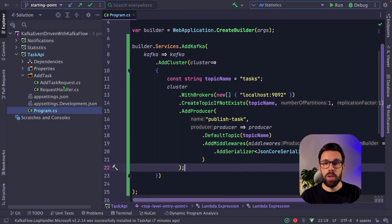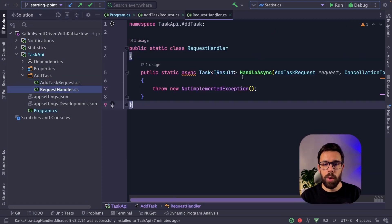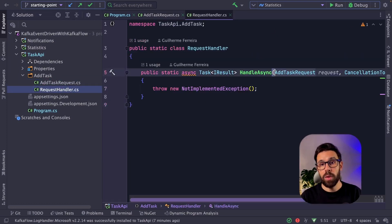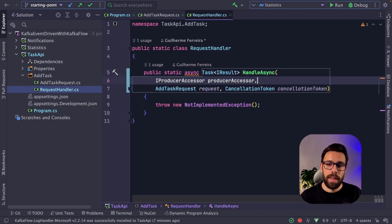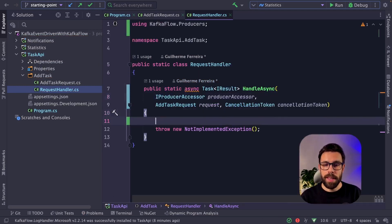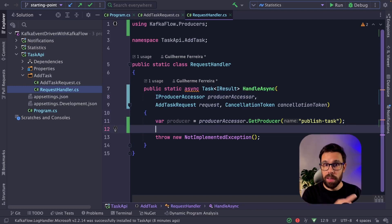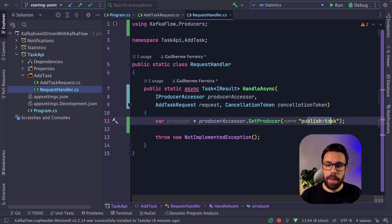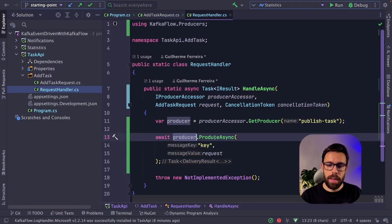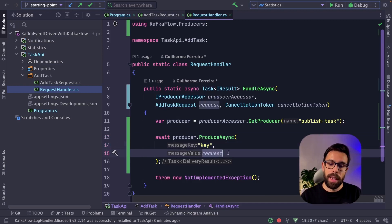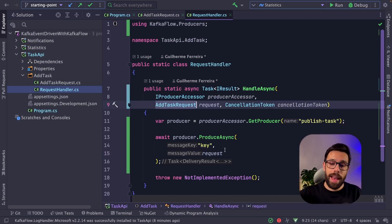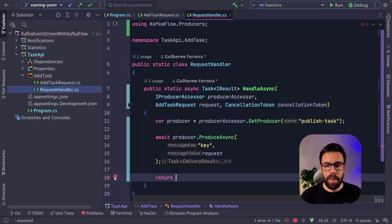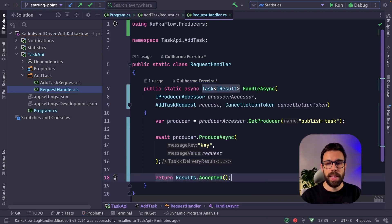Next step is accessing this producer and publishing a message. I will be doing that. As I told you, I'm using minimal APIs and my endpoint is invoking this request handler. So what I need to do to get that producer by dependency injection is going here and define my IProducerAccessor. Now that I have the producer accessor, I can get that producer with the name that I registered on the dependency injection. So I'm getting a producer with publish task name. Now that I have the producer, I can publish the message. I will await this producer sync and here I will define the message key that I want and the request. As you can see, I'm sending to the producer sync this type, but in fact the middleware will act when I'm publishing the message and will serialize it to JSON. Last but not least, return results.accepted.